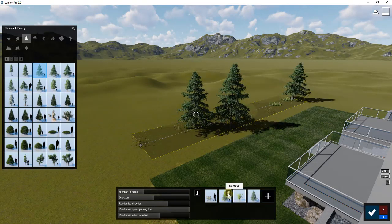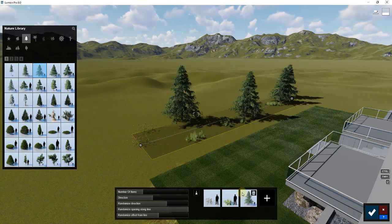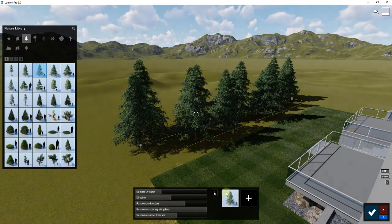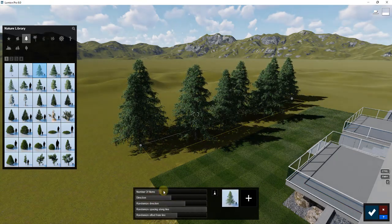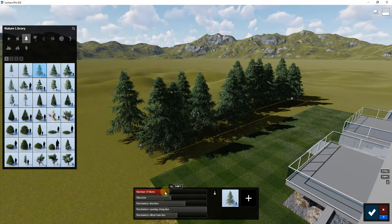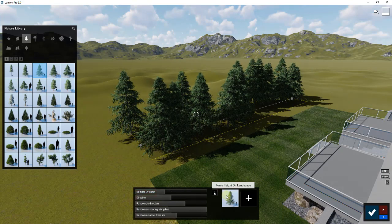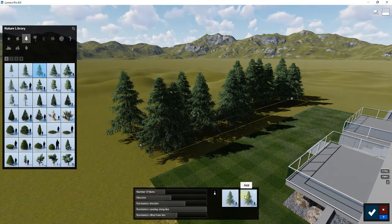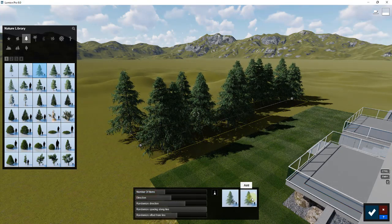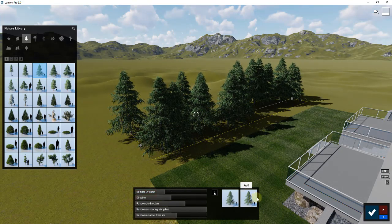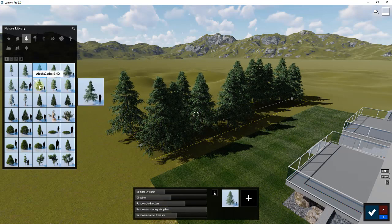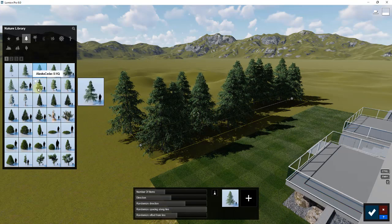I had this set up with some grass, I'm going to go ahead and remove that. This allows you to randomize the number of things that are placed along here, and you can add different kinds of trees and other vegetation into this.